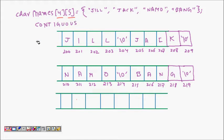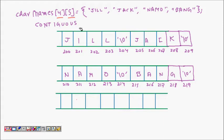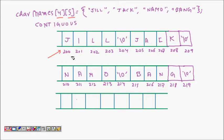I have char names[4][5], which means I can have four strings, each maximum four characters long. If the base address starts at 200 and one character uses one byte of memory, then Jill slash zero is the first word.